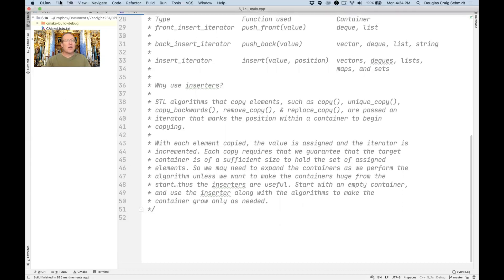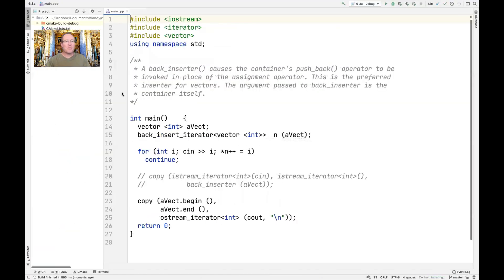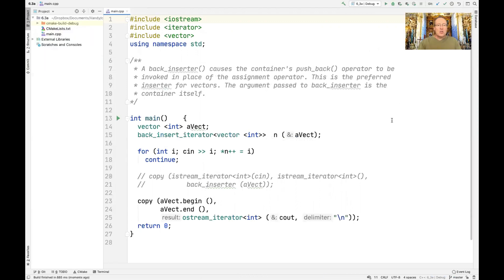Let's get started with the first real example — the back inserter, probably the most common and popular example of an inserter. This causes the underlying container's push_back operation to be invoked in place of the assignment operator; more specifically, when the assignment operator is called, it ends up calling the push_back operation on the container it's adapting. This is the typical way of doing insertion for vectors, and the argument passed to a back inserter is the container itself.